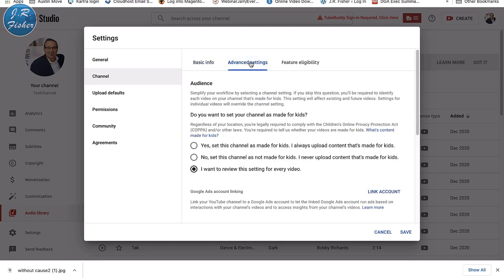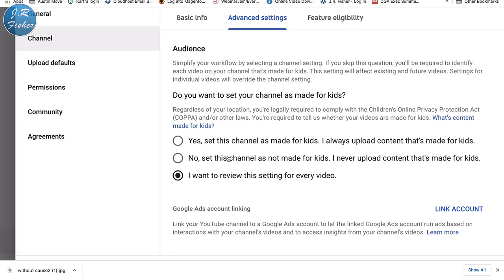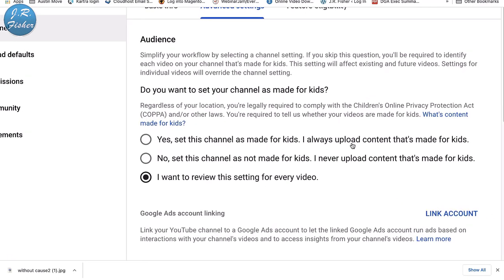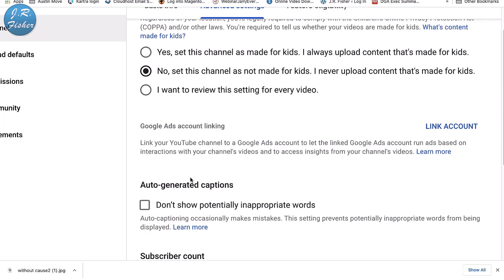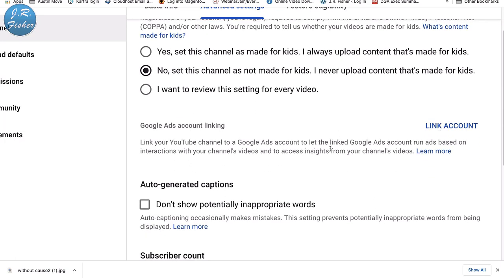Under Advanced Settings you must choose whether your channel is made for kids. If you target kids, you cannot monetize with ads. Since I don't make kids content, I select 'No, set this channel as not made for kids — I never upload content made for kids.' I recommend the third option: 'I want to review this setting for every video' only if you sometimes make kids content; otherwise select the 'never' option to avoid clicking it for every video.